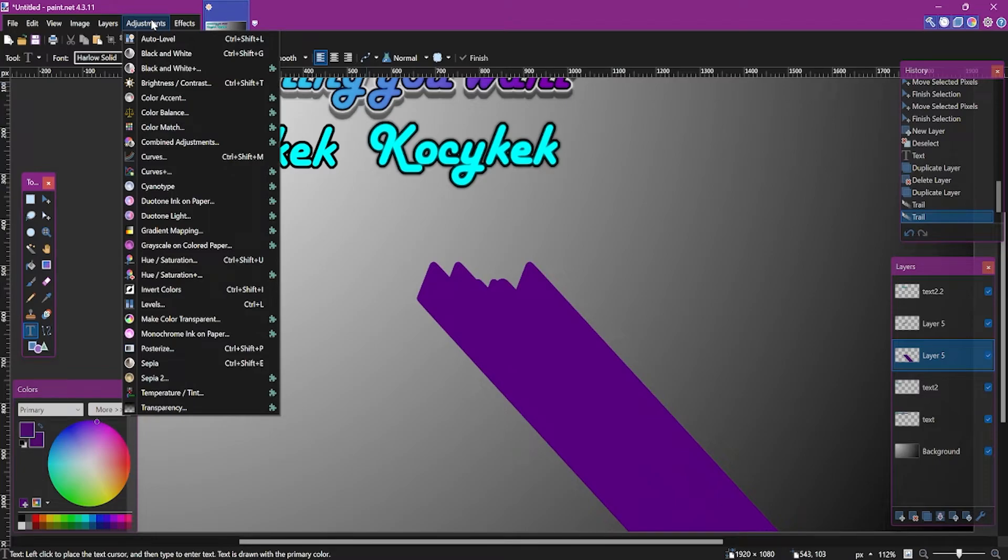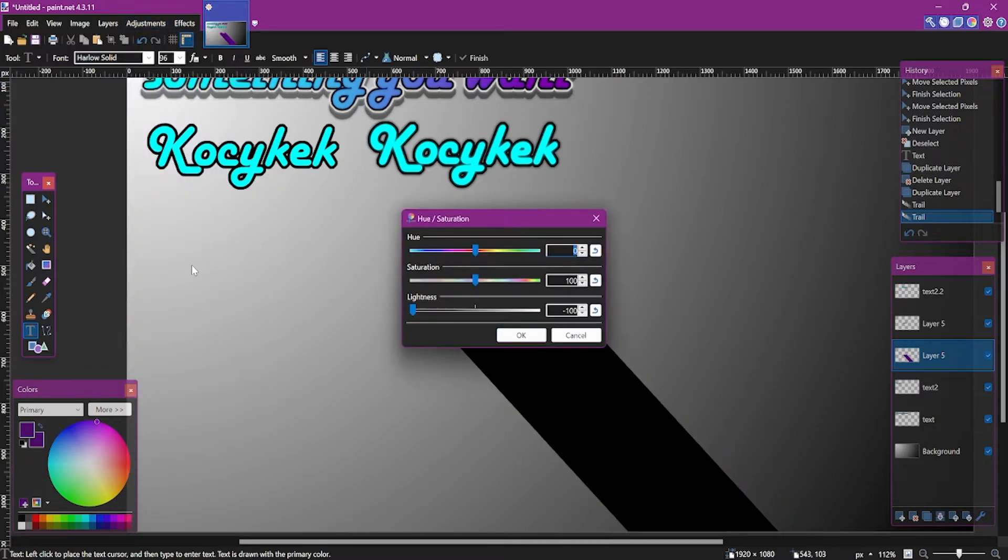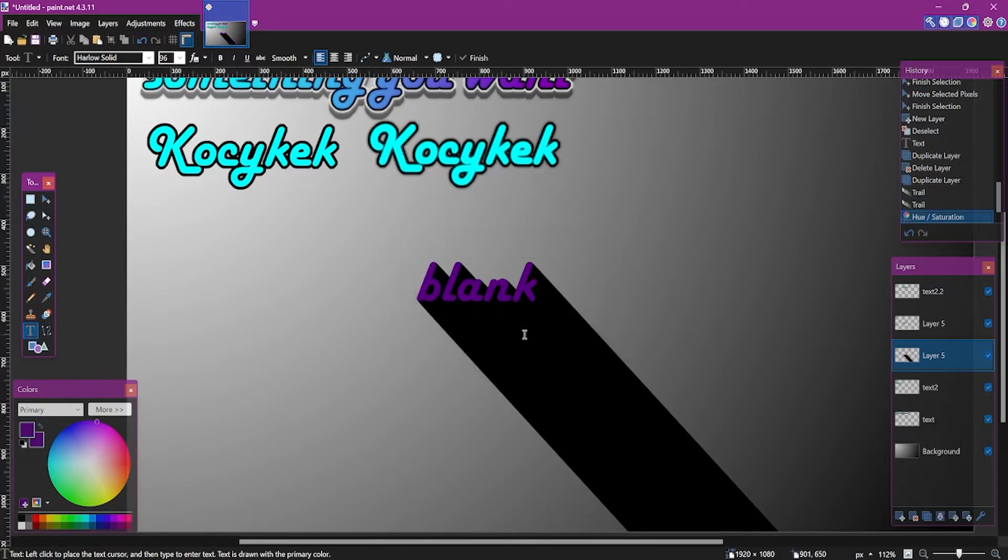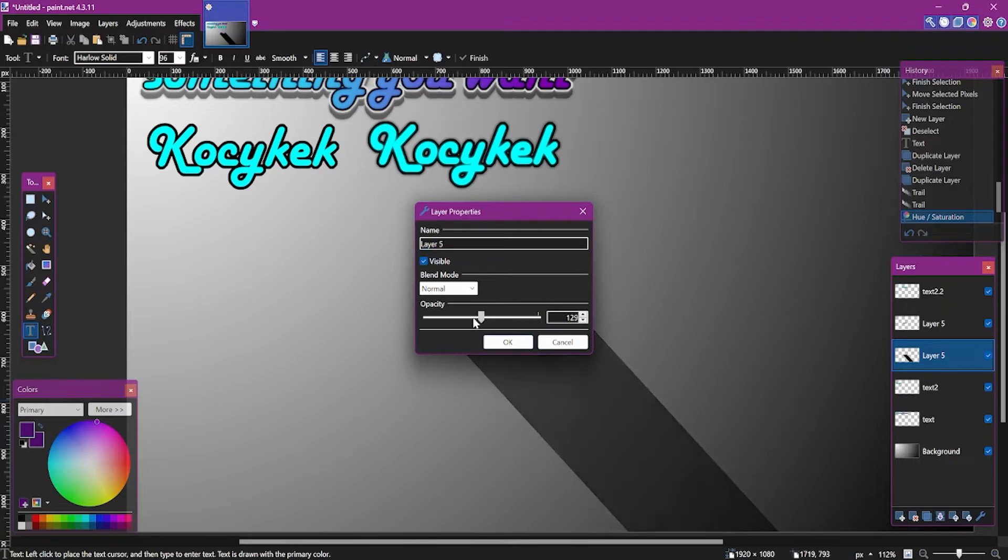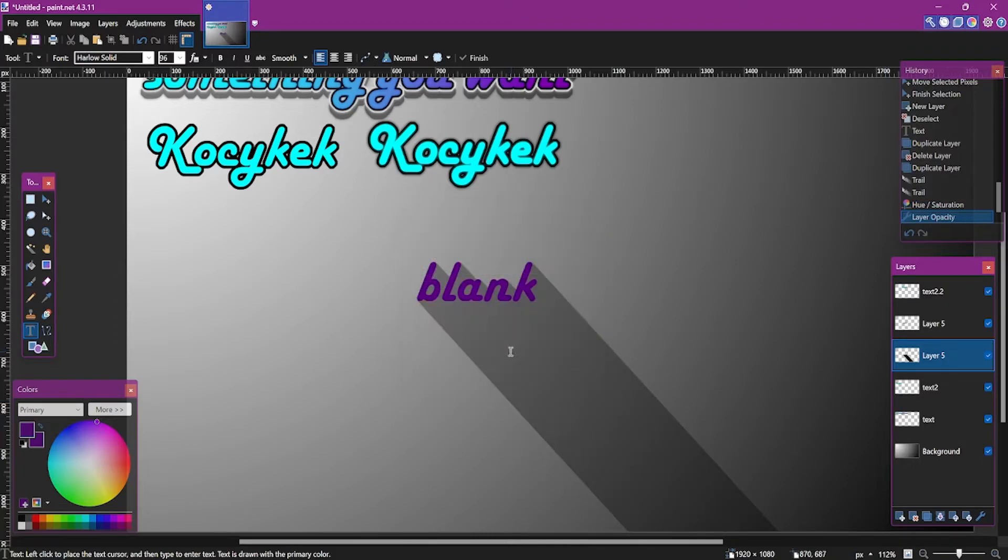Now change the color of the trail you created to black and set the opacity to something between 80. And there we go.